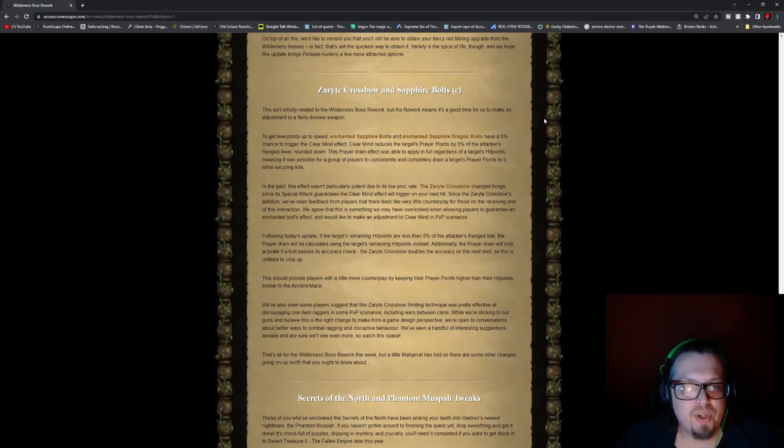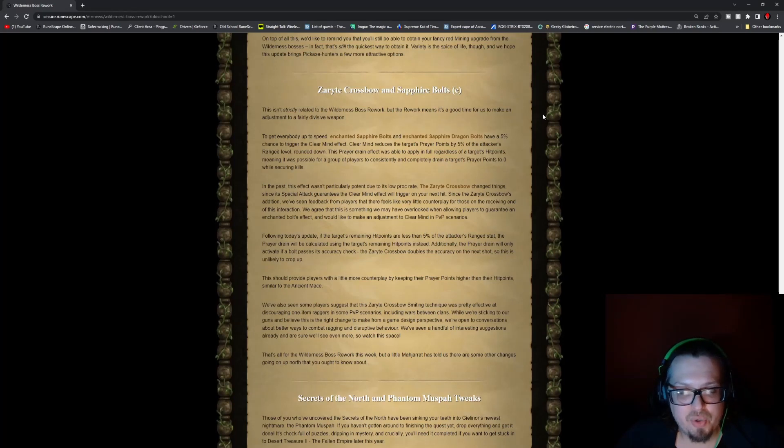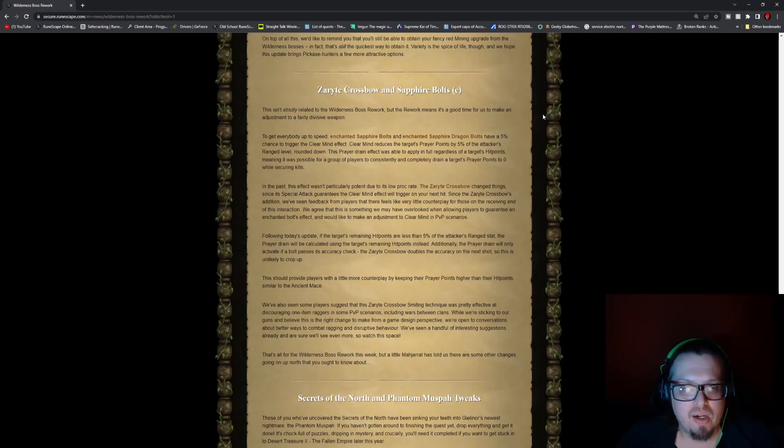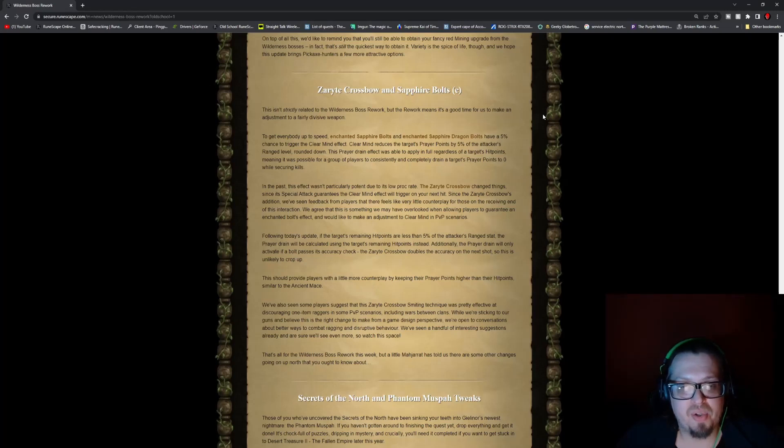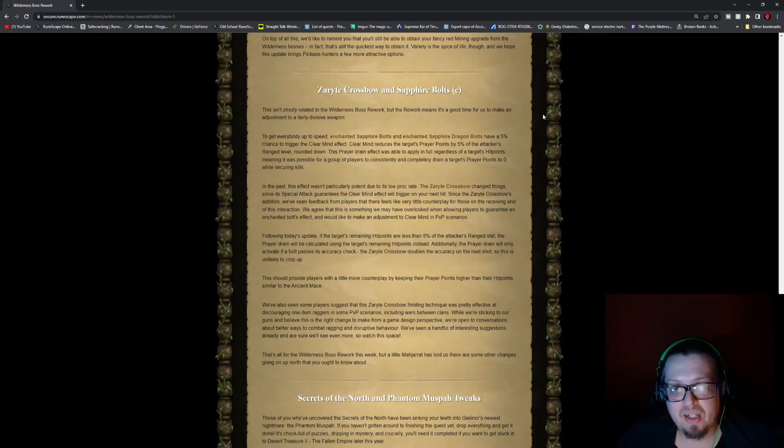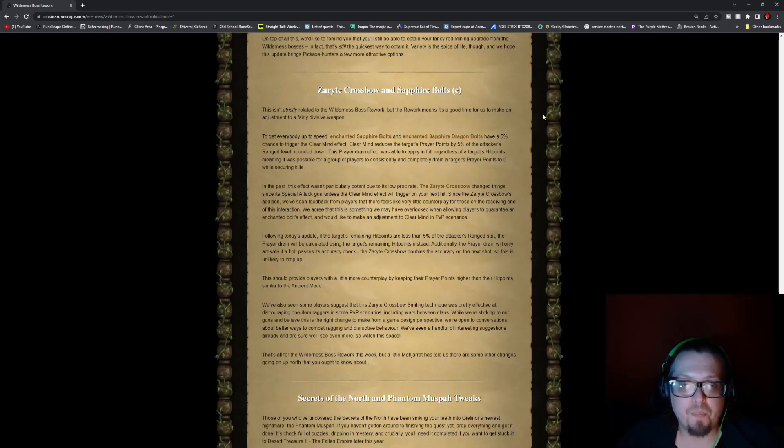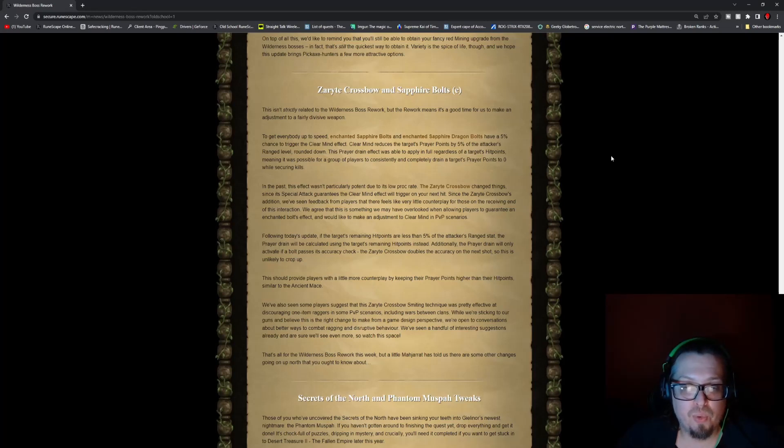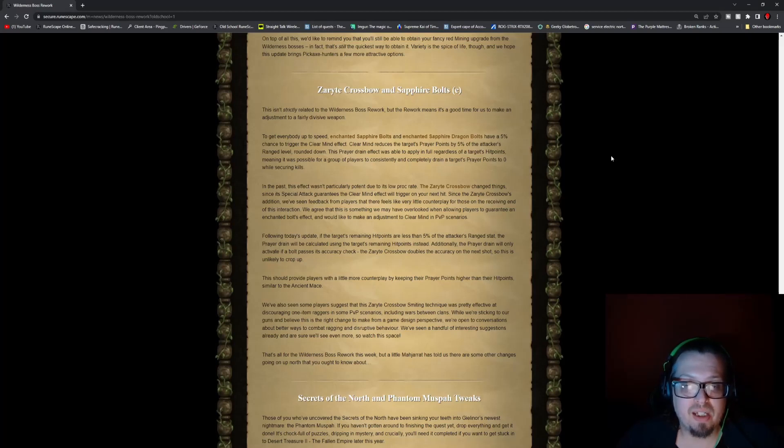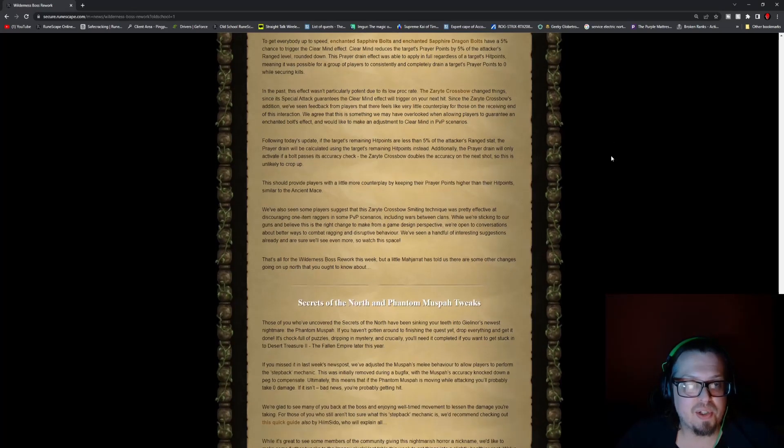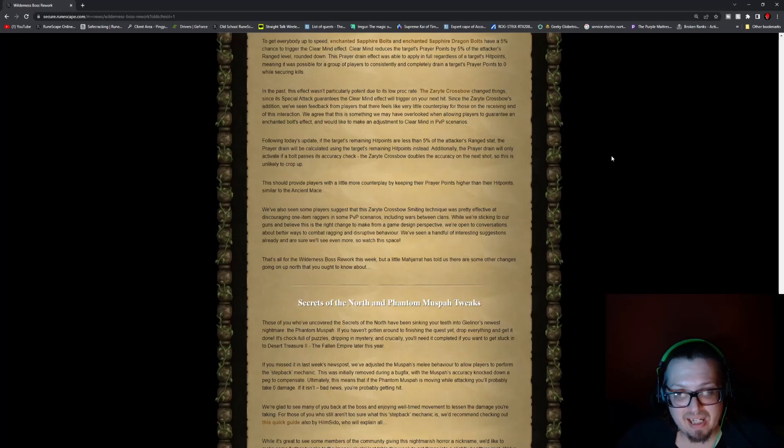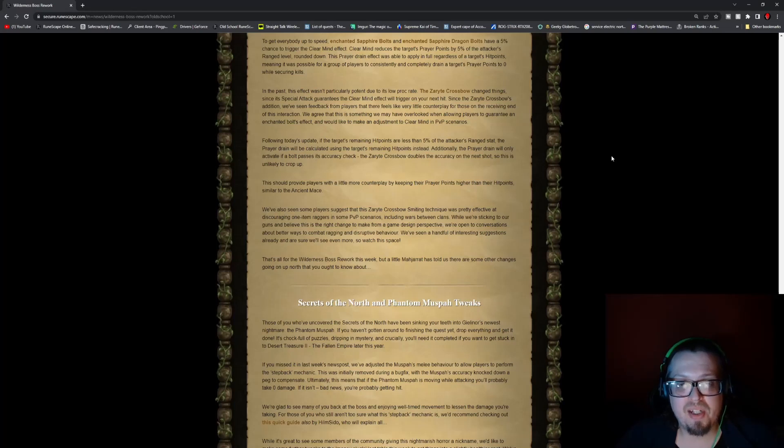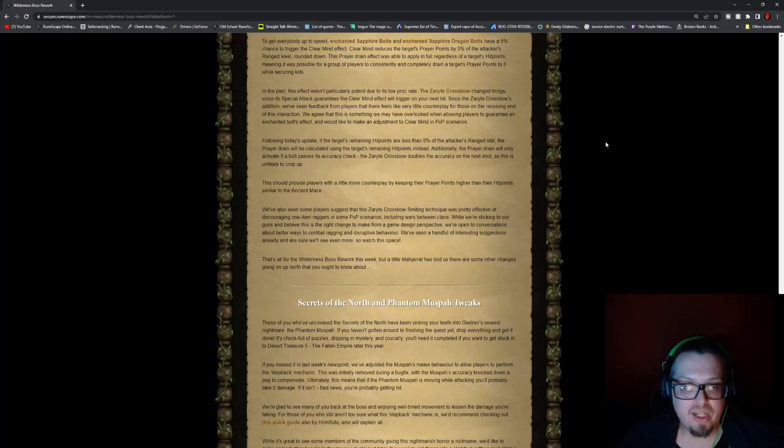And with the Zamorak Crossbow and Sapphire Bolts, it's not a strictly PVP Wilderness boss rework. To get everybody up to speed, the Enchanted Sapphire Bolts and Enchanted Sapphire Dragon Bolts have a 5% chance to trigger the Clear Mind effect. Clear Mind reduces the target's prayer points by 5% of the attacker's range level rounded down. This prayer drain effect was able to apply in full regardless of target's hit points, meaning it was possible for a group of players to consistently and completely drain a target's prayer points to zero while securing kills. So following today's update, if the target's remaining hit points are less than 5% of the attacker's range stat, the prayer drain will be calculated using the target's remaining hit points instead.